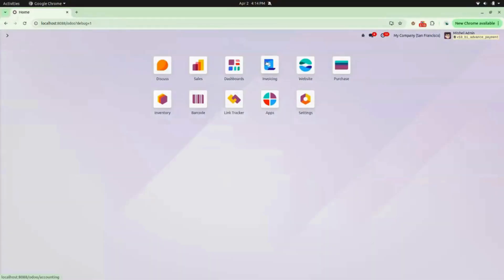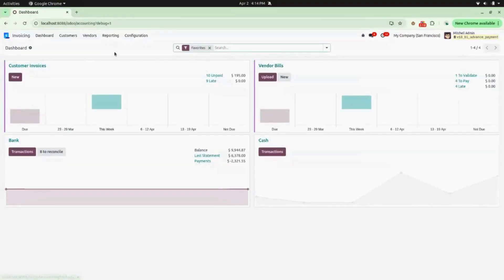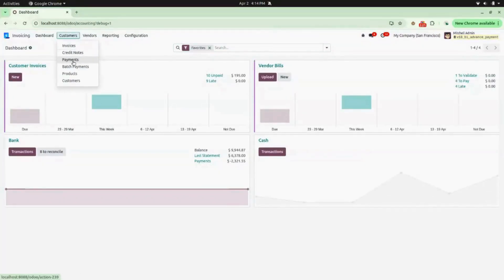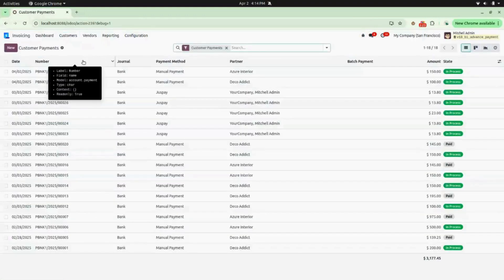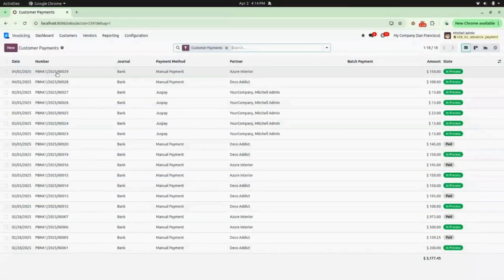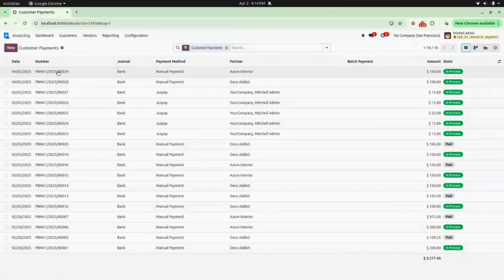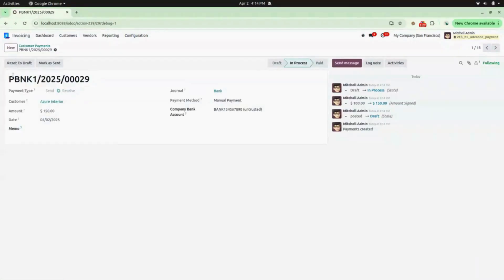We will go into Invoicing, and under Customers we will go into Payments. Here you can see a payment is created. Open that and you can see a payment is created for customer Azure Interior for amount 150.